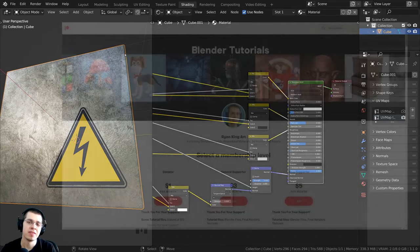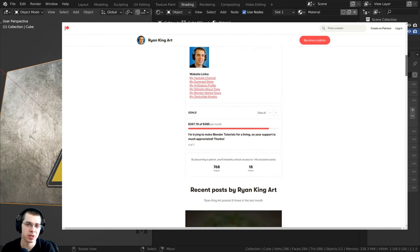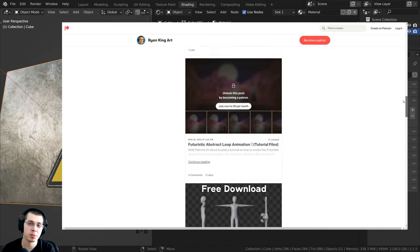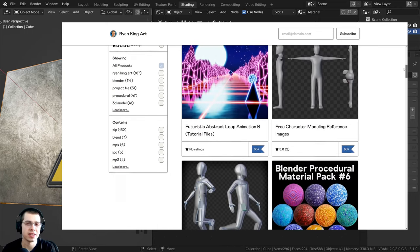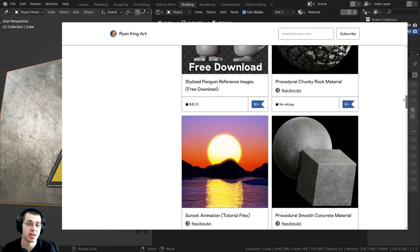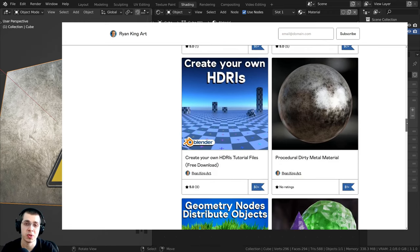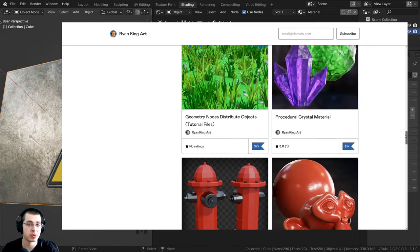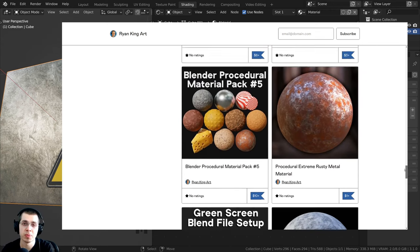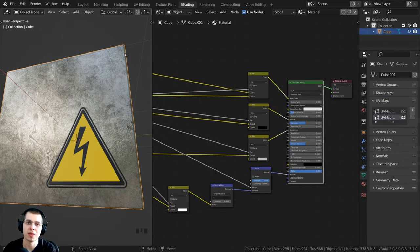Videos like these are made possible thanks to my Patreon supporters, Gumroad customers, and YouTube memberships. If you'd like to help support me and this channel, I'll have links in the video description to my Gumroad store, Patreon page, and YouTube memberships. On Gumroad and Patreon you get access to 3D models, assets, tutorial files, procedural materials, and other Blender content. YouTube members get cool perks and help support the channel each month.